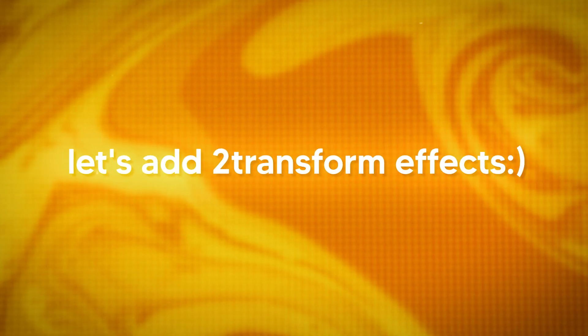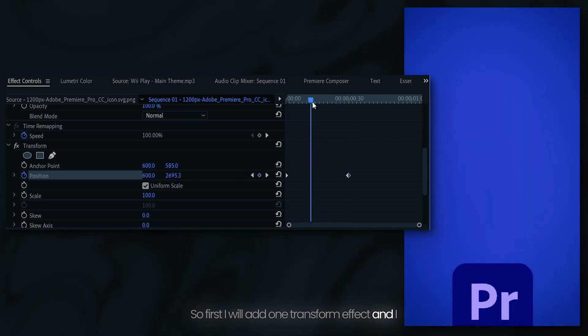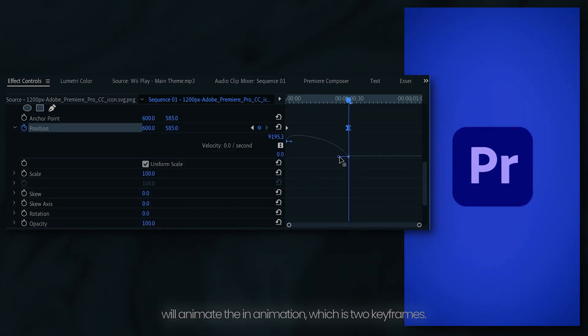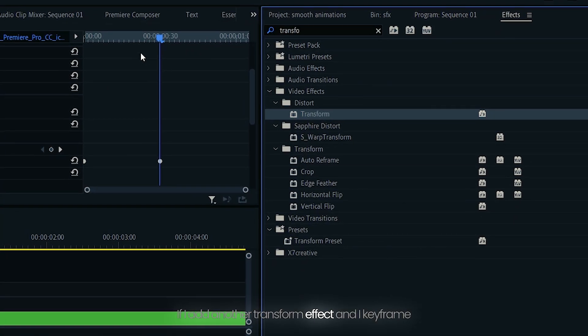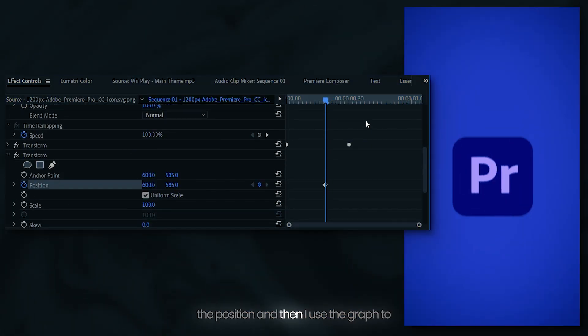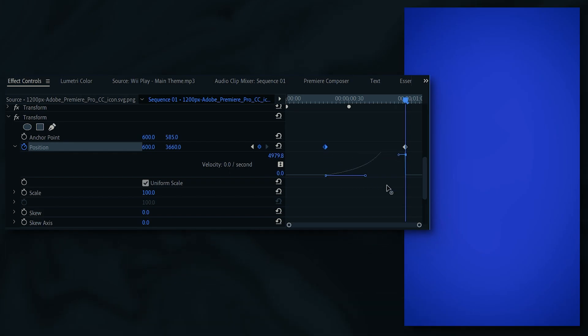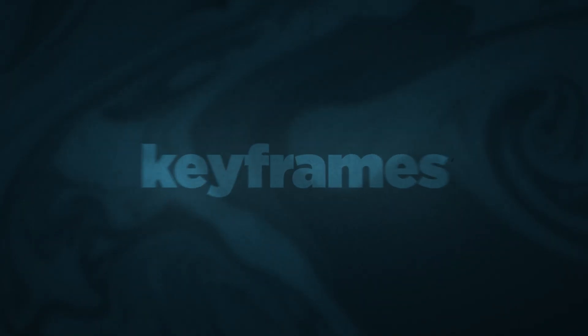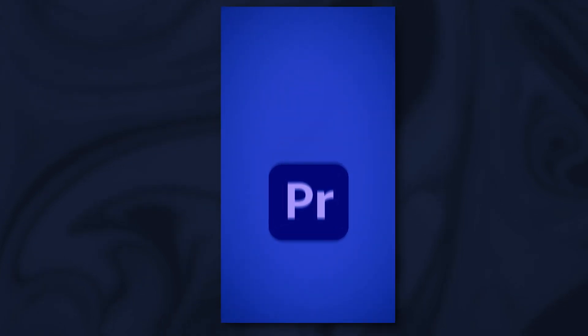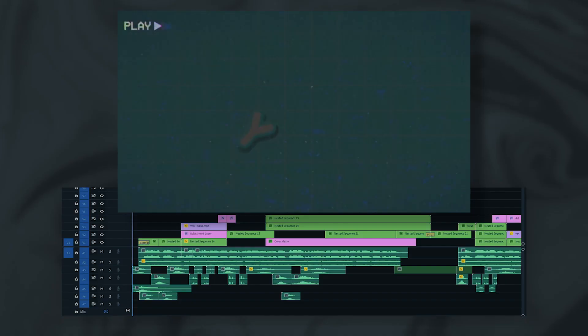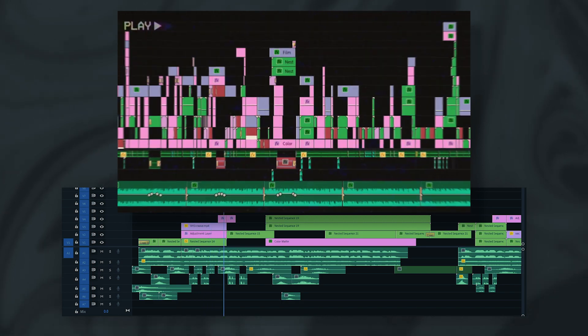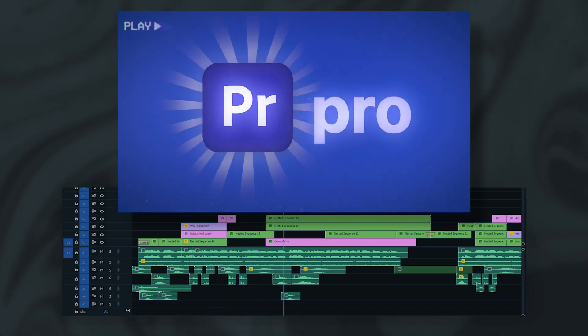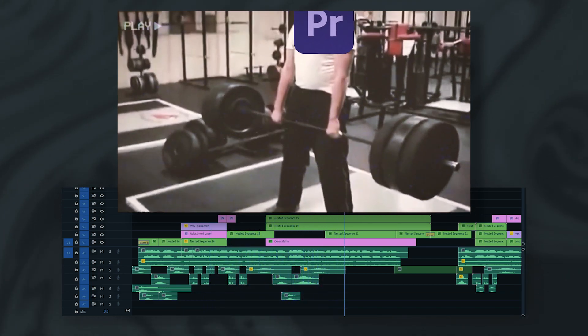Now let's add two transform effects. First, I will add one transform effect and I will animate the in animation, which is two keyframes. If I add another transform effect and I keyframe the position and then I use the graph to make this smoother, then I can overlap keyframes. So now if I play this back, as you guys can see, this is how that looks. As you guys can see, because I overlap the keyframes, there's no harsh stop in between the animation, which makes this edit smoother.